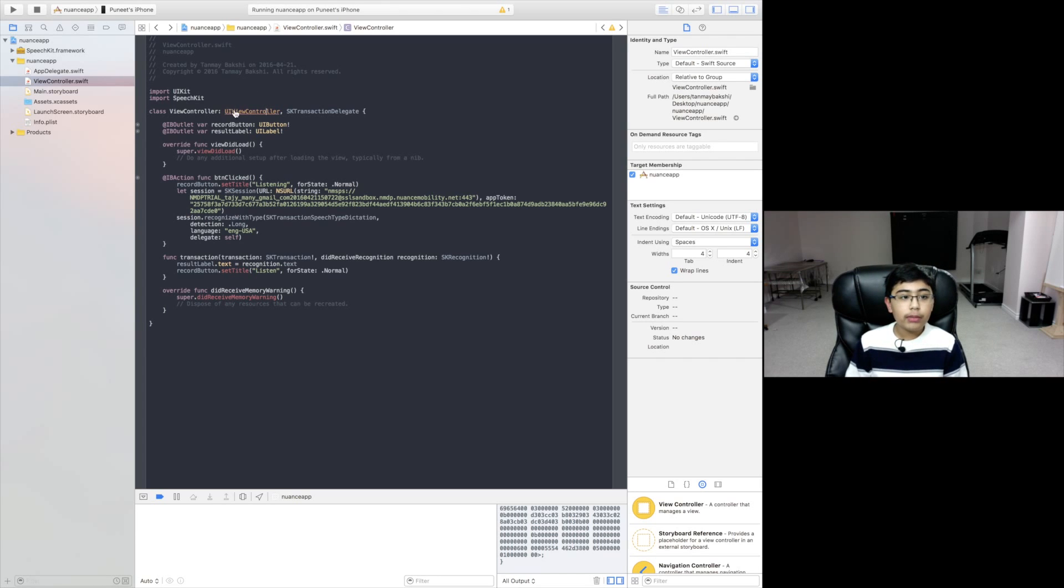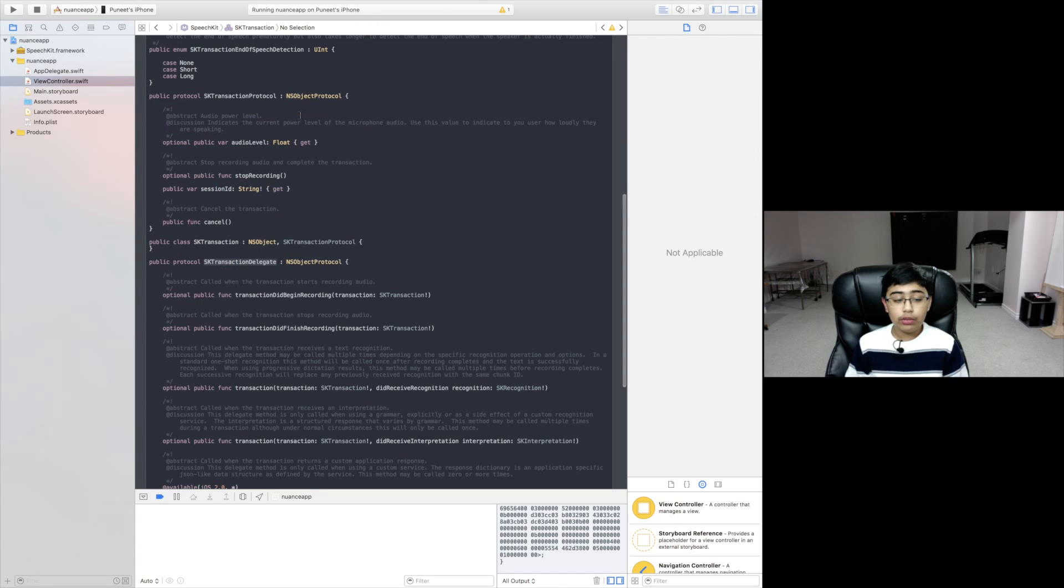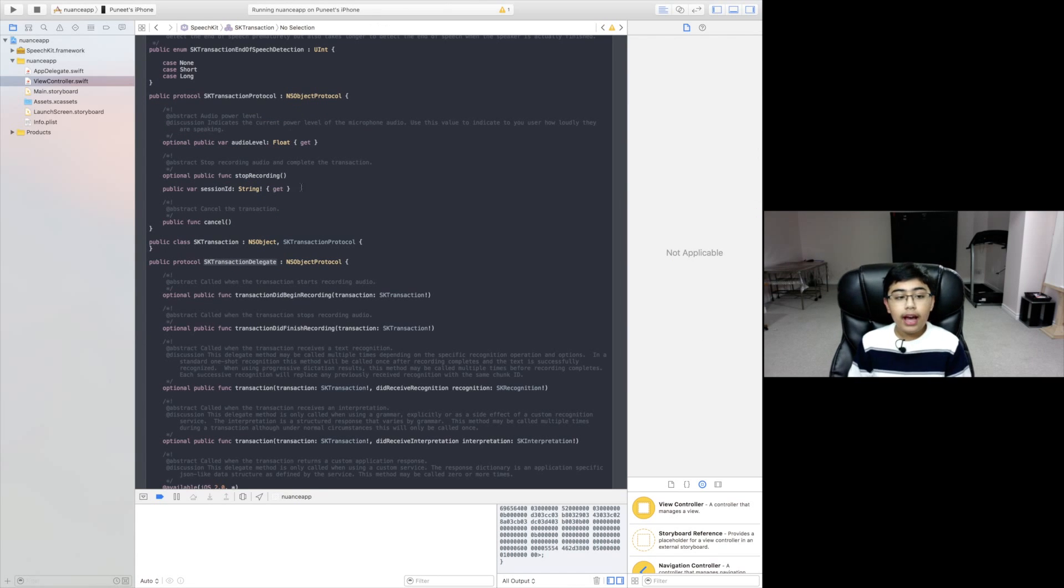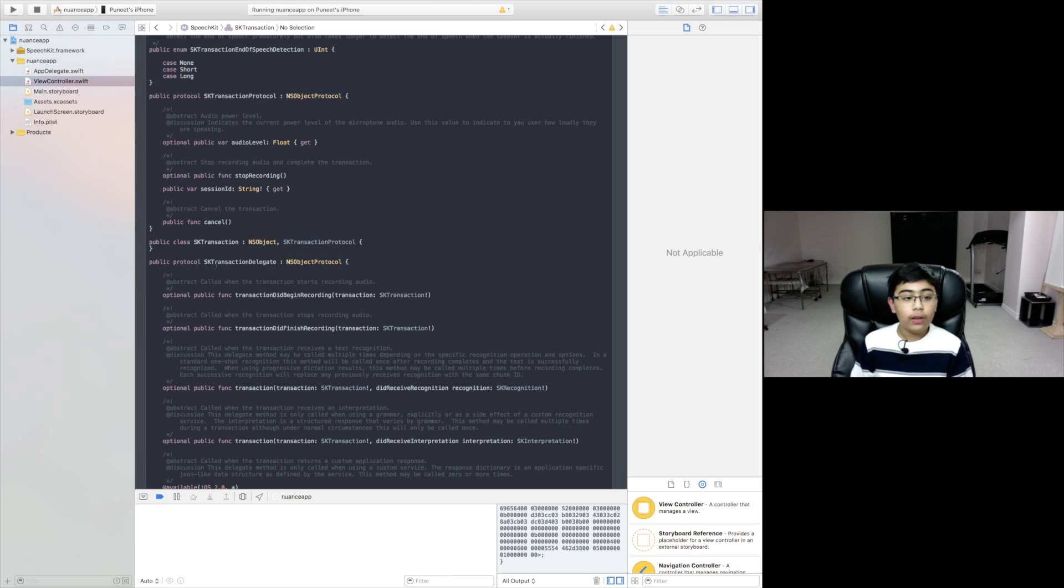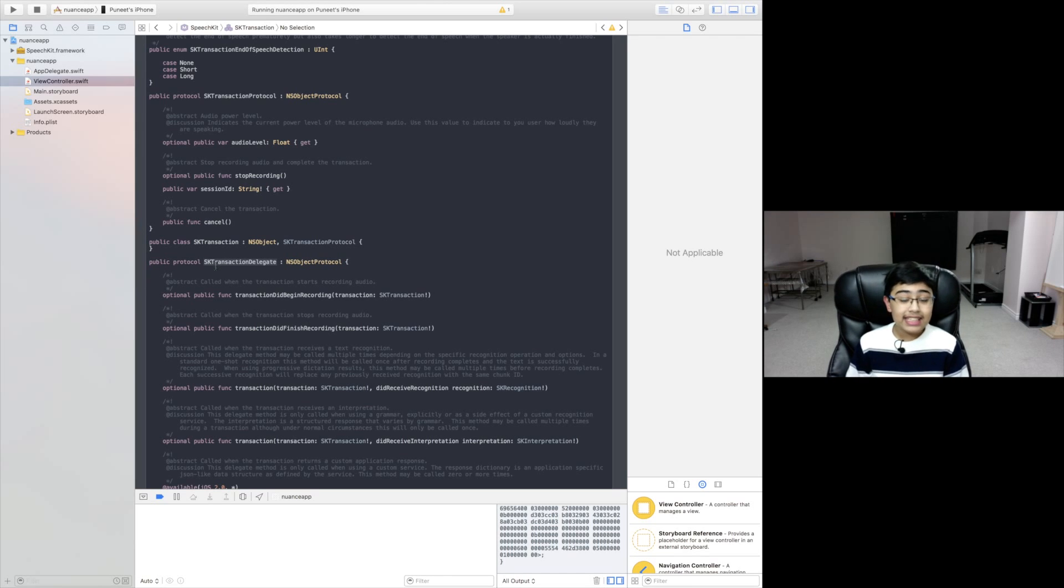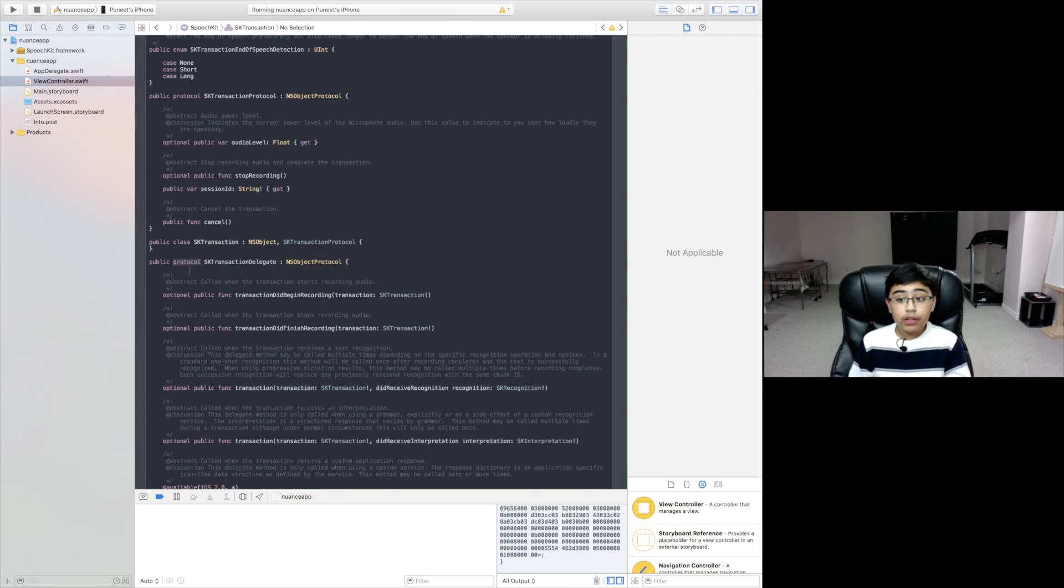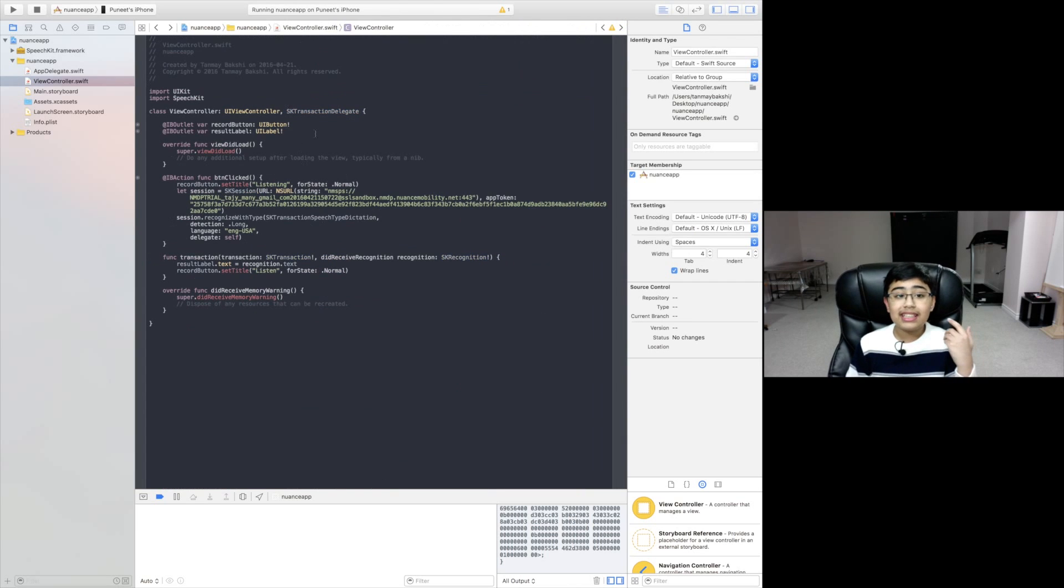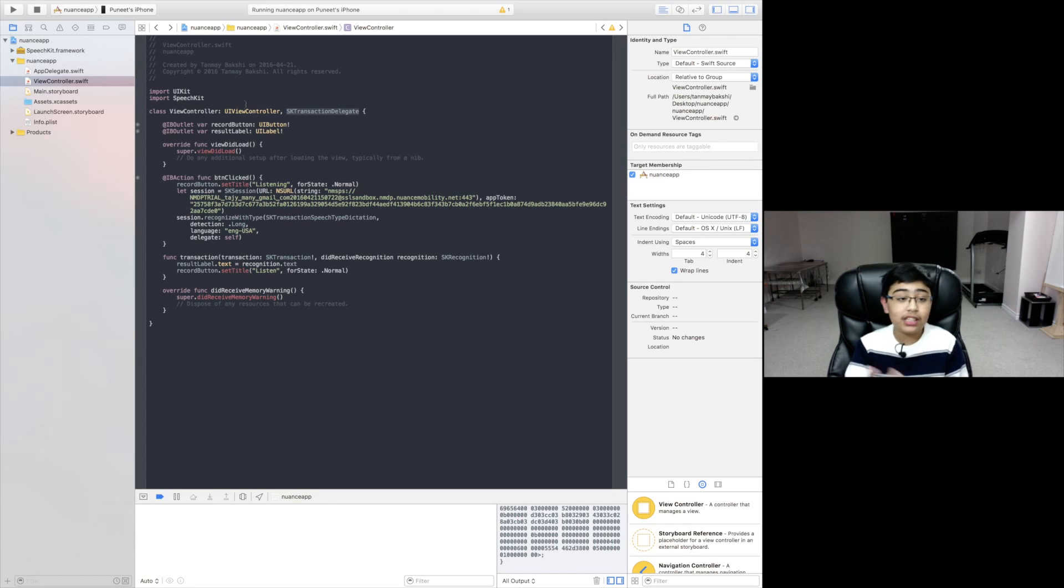And in case you were wondering, if you click command on your keyboard and move around your mouse, you can actually see things convert into links. If I hover over SK transaction delegate and click on it, it shows us where this is defined. Right now this is actually a public protocol of SK transaction delegate in the Nuance speech kit framework.